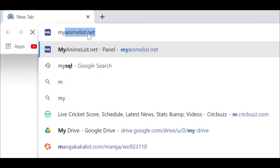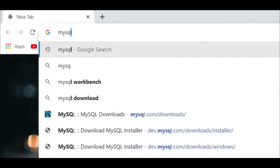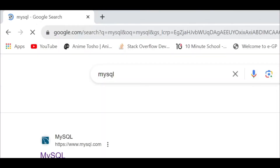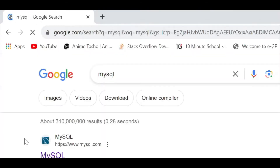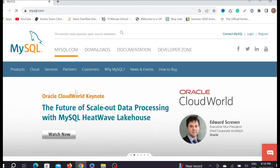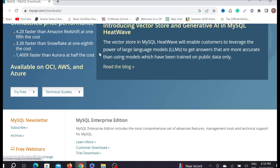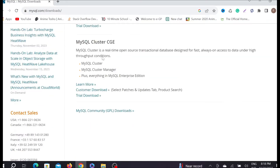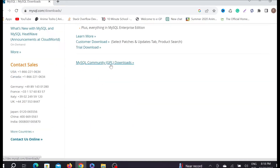Type 'mysql' and search. On the first search result you can see mysql.com — this is their official website. Click the first link here. On top you can see the download options, click there, and now scroll down a little bit. Here you can see MySQL Community Downloads, just click it.